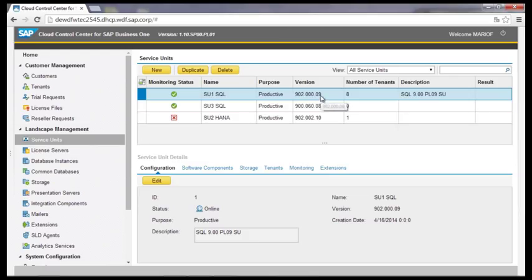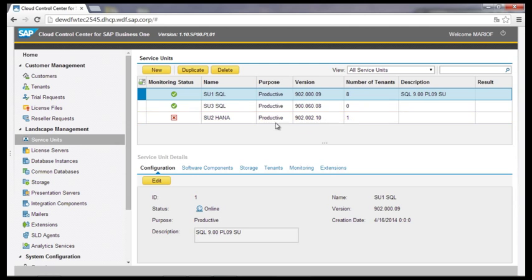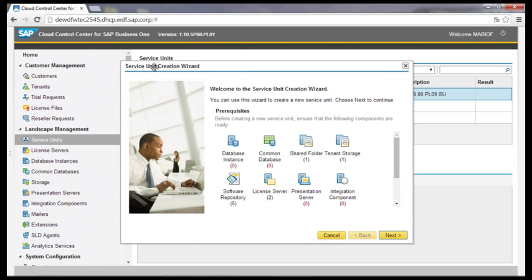On each service unit, only one SAP Business One version can be deployed — release and patch level. Via the service unit creation result, the components can be assigned to the service unit. This can be done for different components, for example database instances or presentation server.